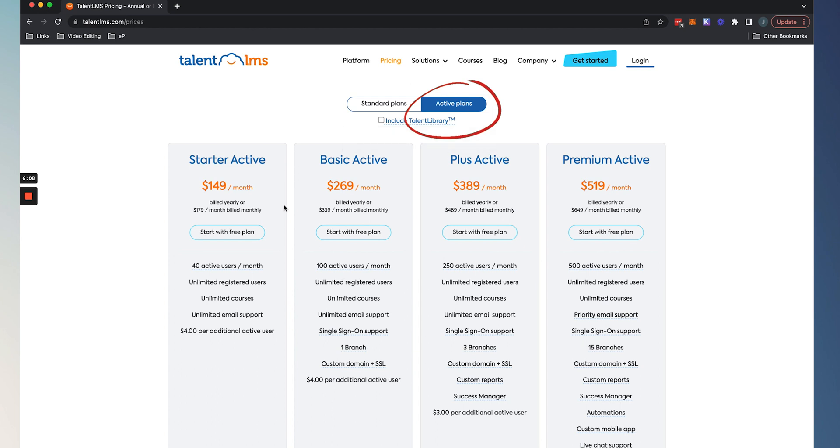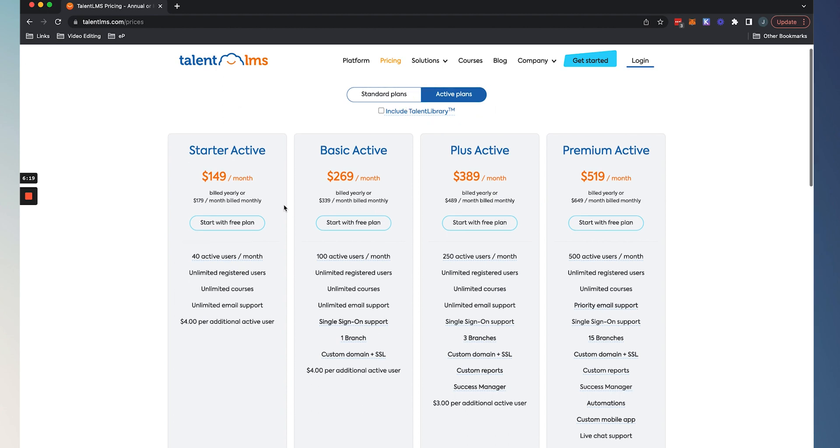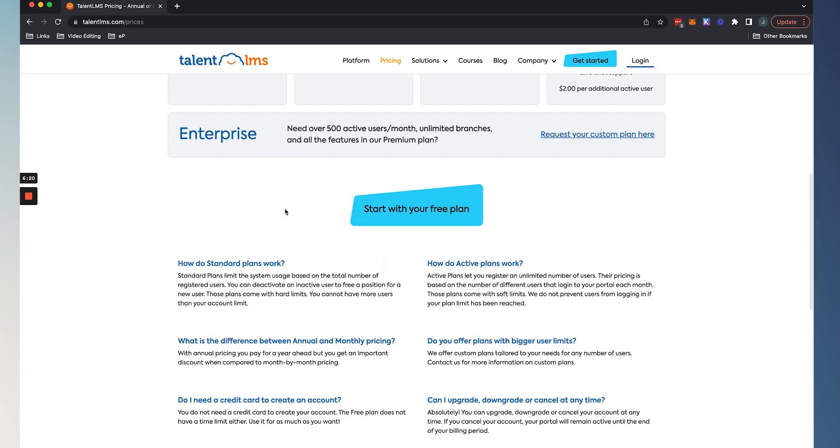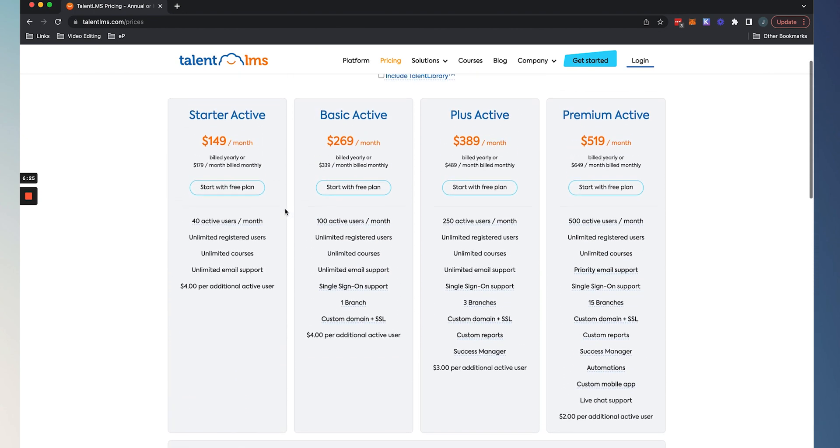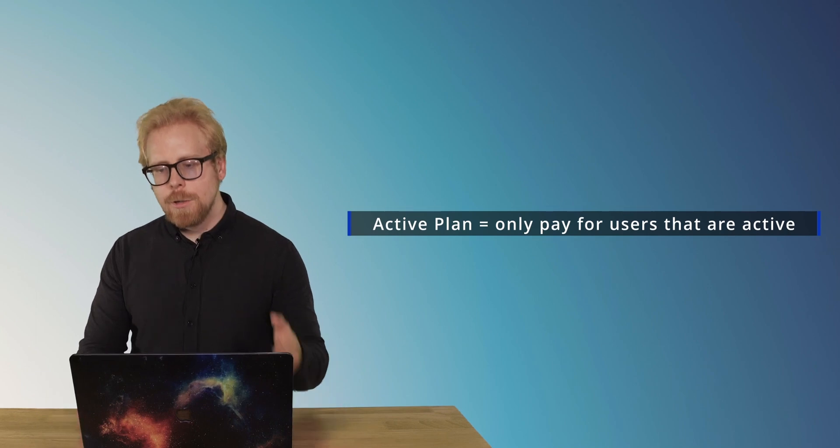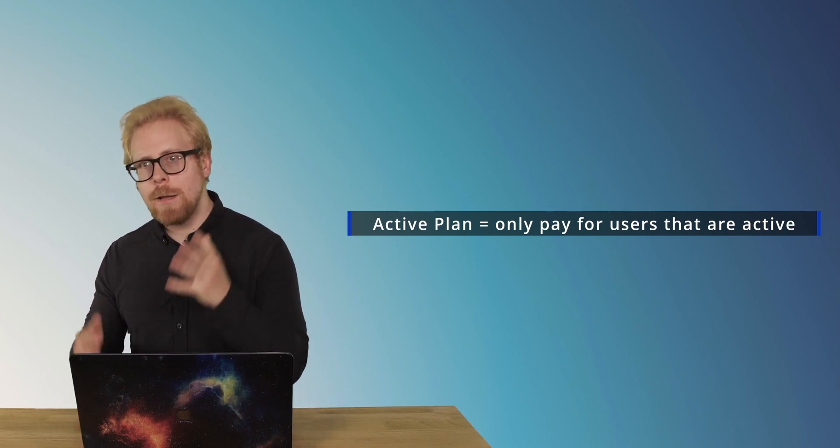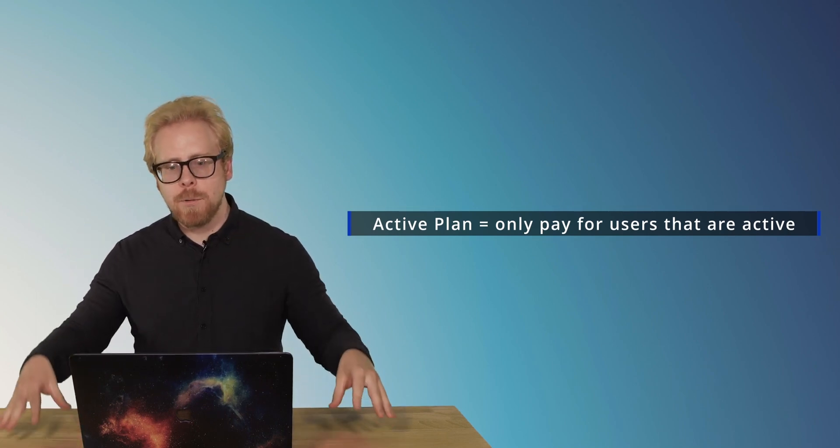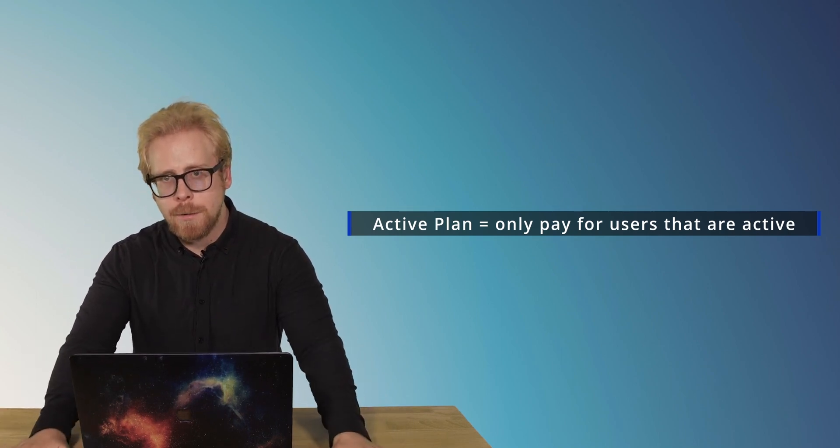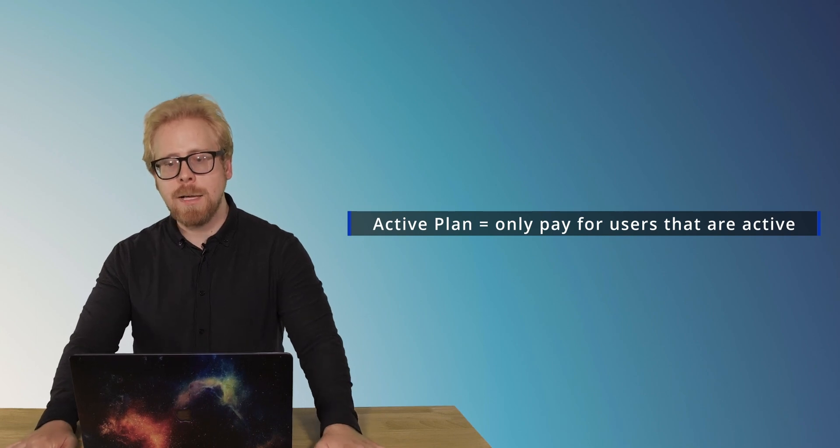Active plans are super cool. As you can see, 40 active users, 100 active users, 250 active users and 500 active users are how they segment things for active. You can also get an enterprise level active account with more than 500 active users a month. But how this works now is let's say you have 4,000 people at your organization, but only 500 are active in a given month. You're only gonna pay for those 500, but you can have all 4,000 people onboarded in TalentLMS. Pretty cool.